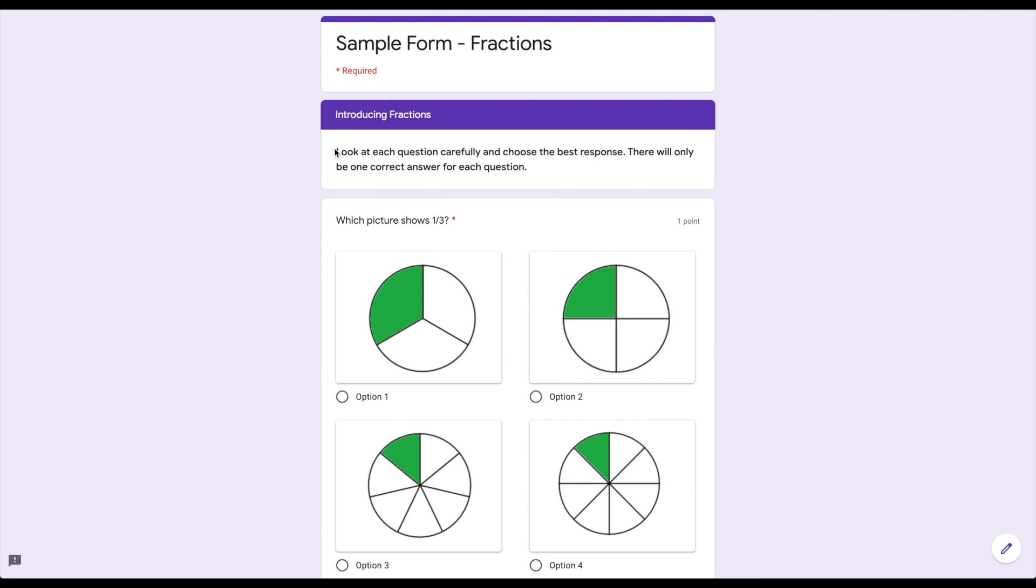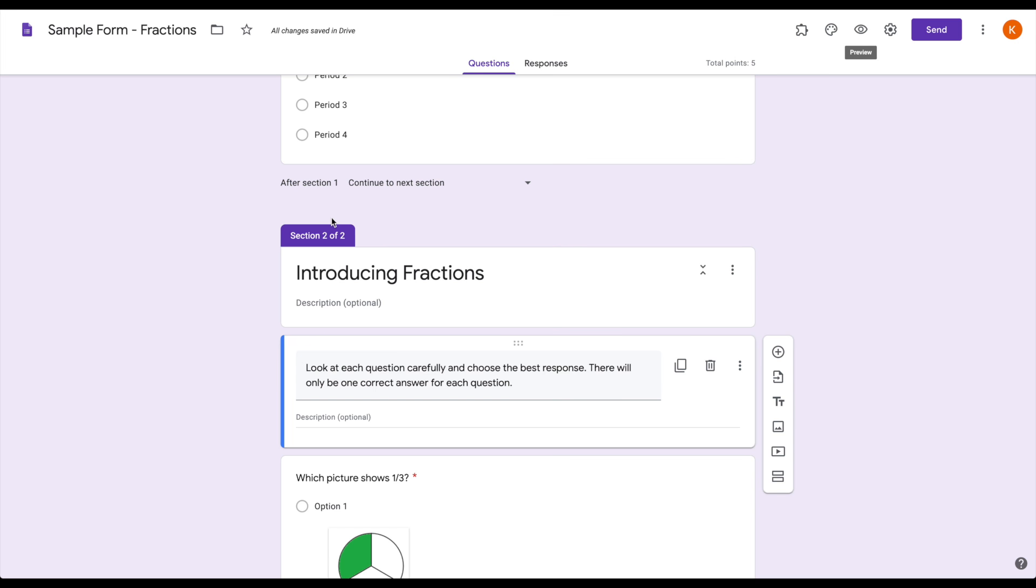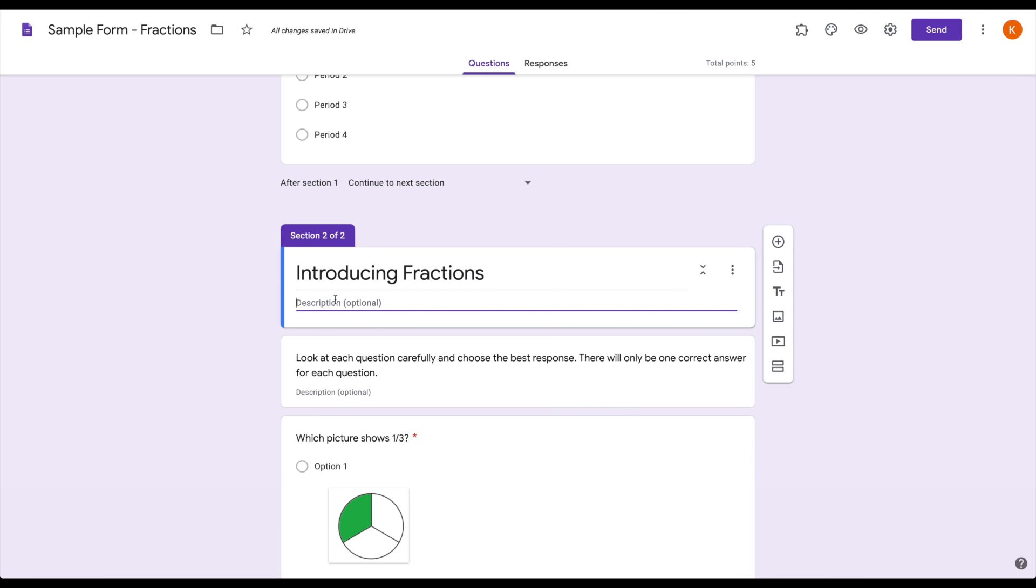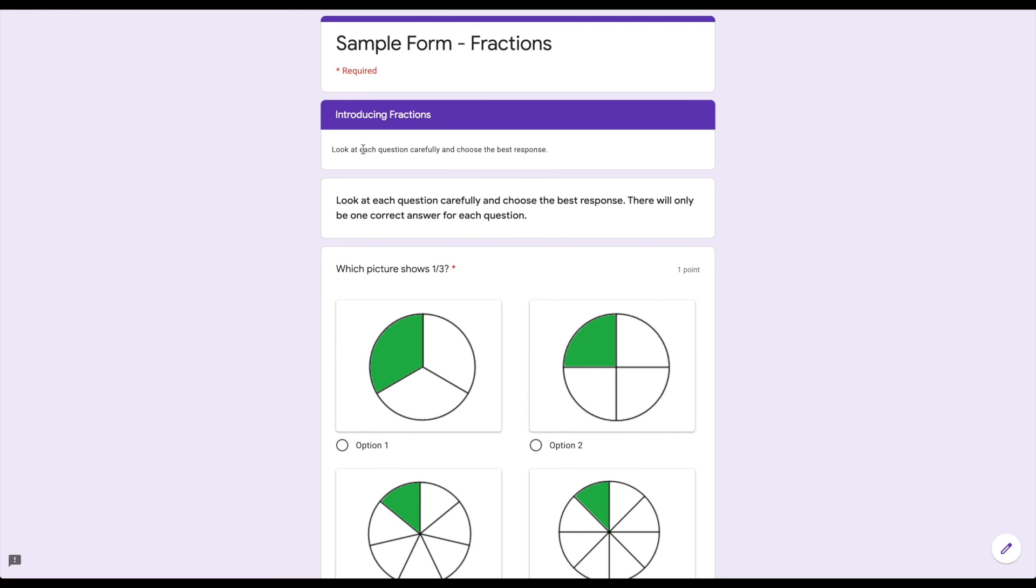Now, I did not put this in the actual description box because that would make it really small. You can see that description box gives it a really small font. Whereas if I use the add title and description feature, it makes it bigger, it makes it bolder, it makes it stand out more easily read by my students.